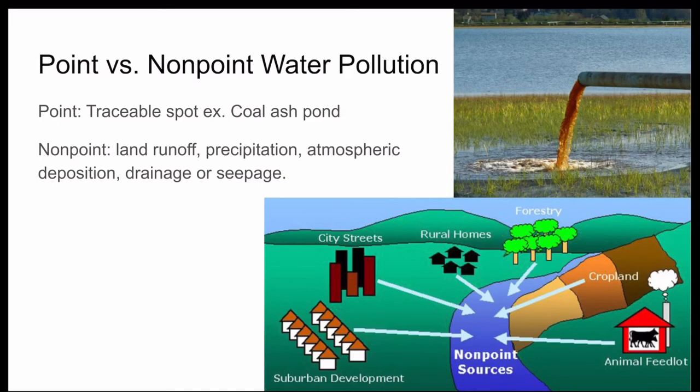Switching gears, I'll now discuss water pollution, which is the introduction of chemical, physical, and biological agents into the water. Think about what comes to mind when you hear about water pollution — you probably picture a factory dumping sludge from a pipe into a river. This is point source pollution, where the contamination comes from a single identifiable source. Other examples include leaking septic systems, unlined landfills, mine waste, or wastewater treatments.